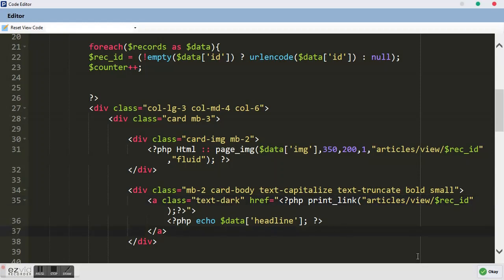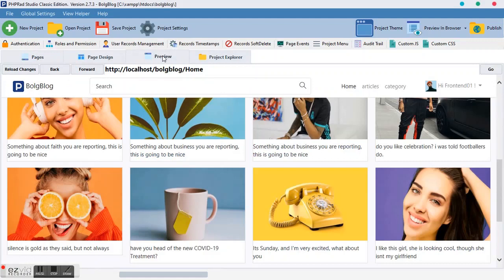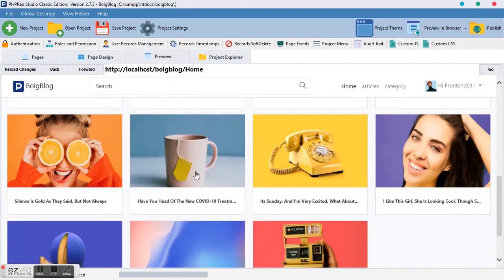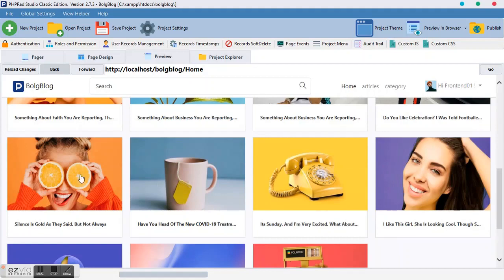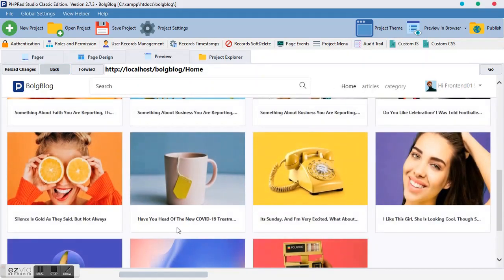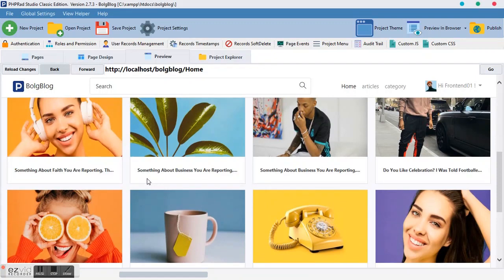Let's view it. The truncate is working — when text reaches the limit it adds dots. We made it bold and text-capitalize, so the first letter of each word is capitalized. Let's check the link by clicking on it — boom, it works. Click on the image — boom, that works too. Another thing before we call it a day: we may like to add the date created and a tag.